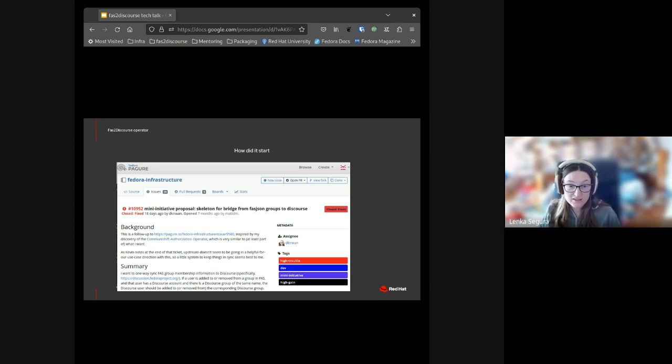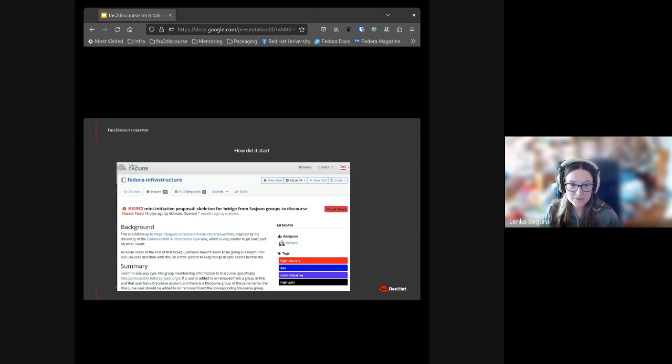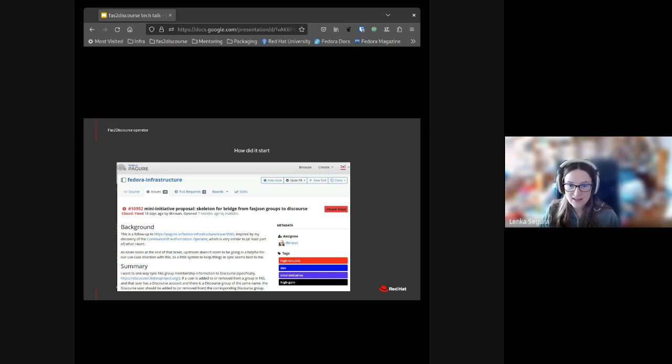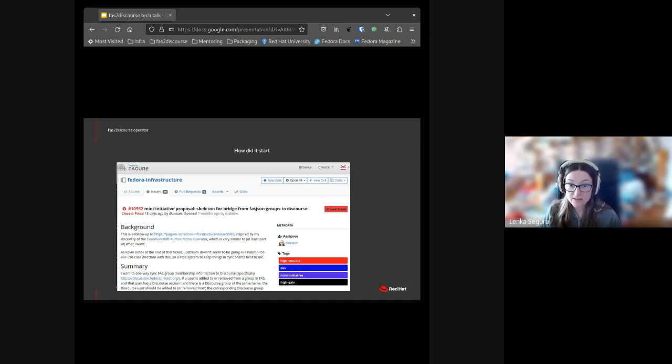How did it start? In the beginning there was a ticket from Matthew where he got inspired by the solution of the Community Shift Authorization Operator to sync IPA groups with a Community Shift cluster. He was thinking about using the same technical solution to sync IPA groups with Discourse groups.